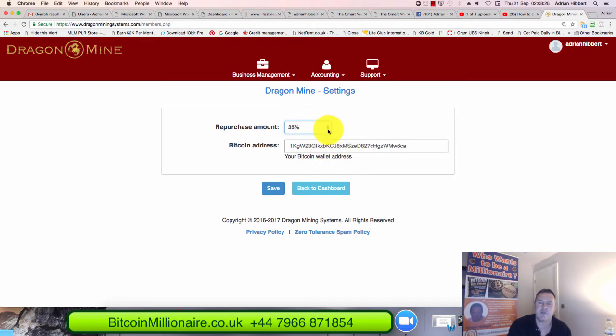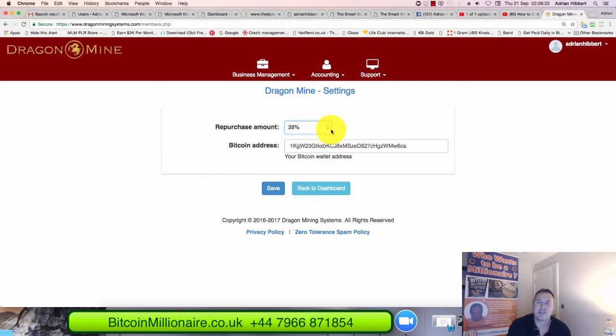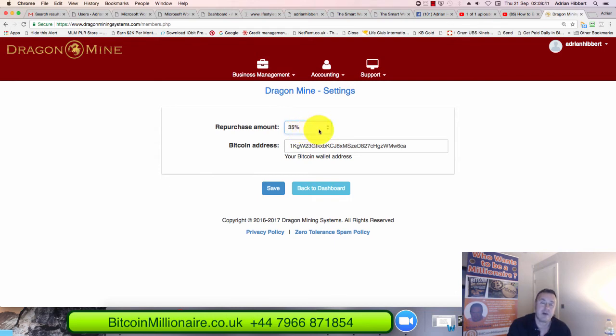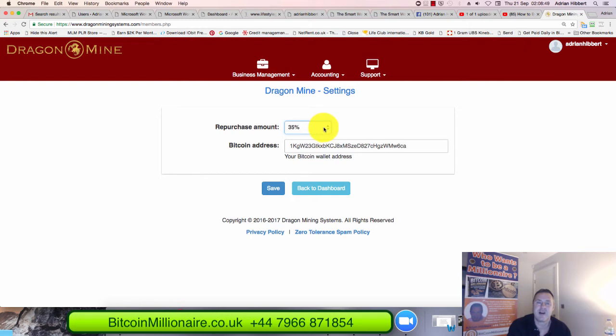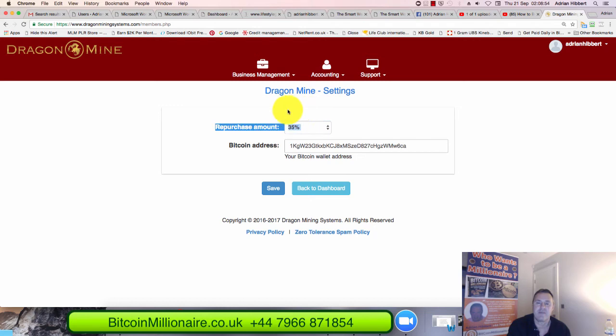35% will compound. So say you're earning say $10 a day, for example, through the mining, then you can withdraw $6.50 will be withdrawn for you for yourself. And $3.50 will be compounded into buying more Bitcoin mining power. This is very important and a very unique, I think selling point for dragon mine lifestyle galaxy. And this is one of the main reasons why I've taken this project on. I think this is going to be absolutely massive once people catch on to this.